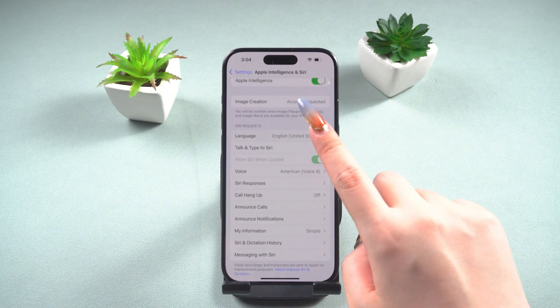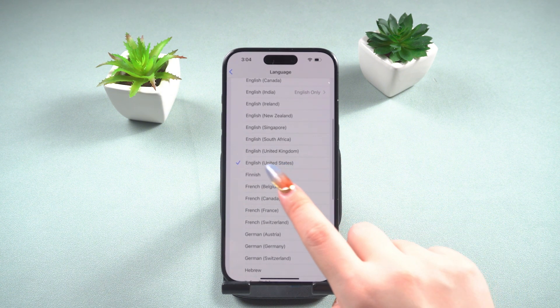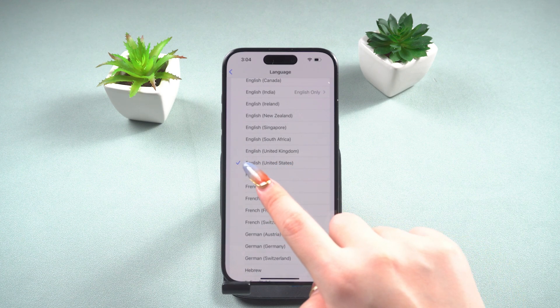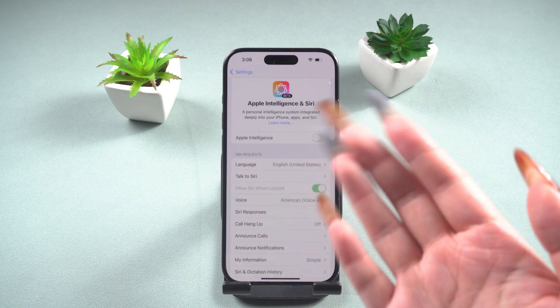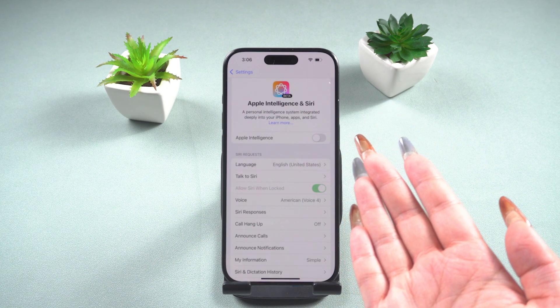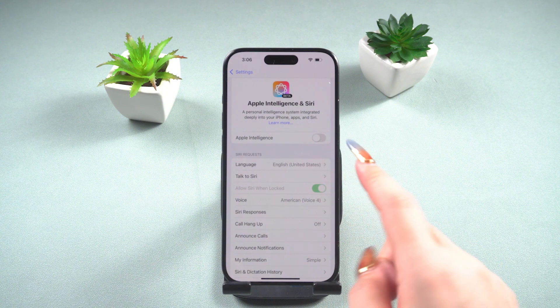If it's still not showing, you can try setting Siri's language to English (United States) as well. If you've already changed the region and language and it still doesn't show up, you can try the following method.